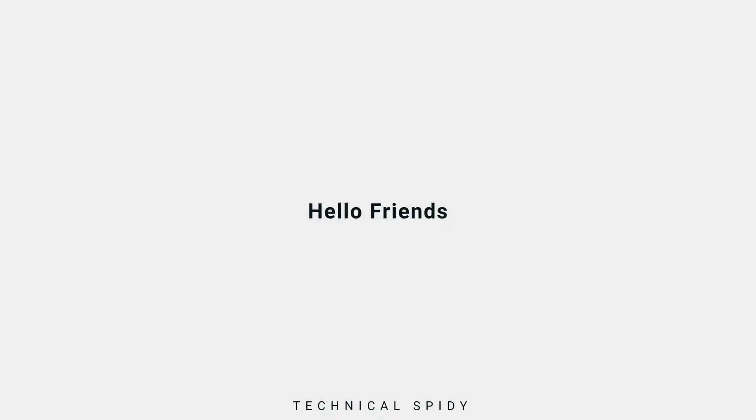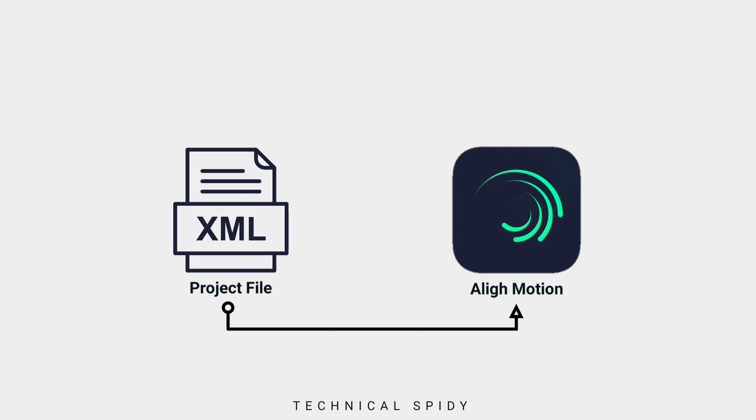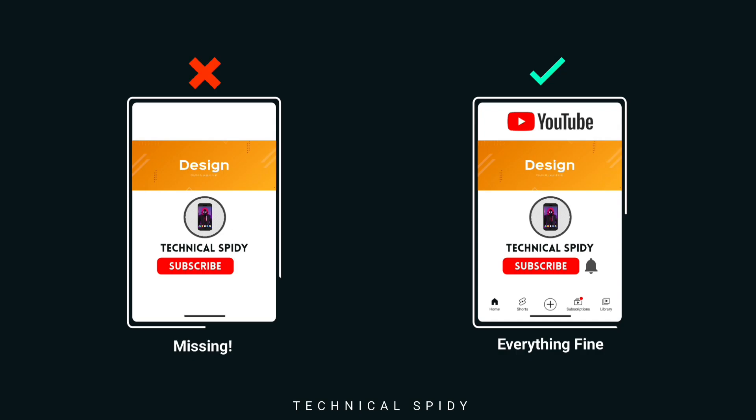Hello friends. Today we will solve a small problem. Anytime after importing an XML project into LightMotion, some files go missing. So let's solve the problem.